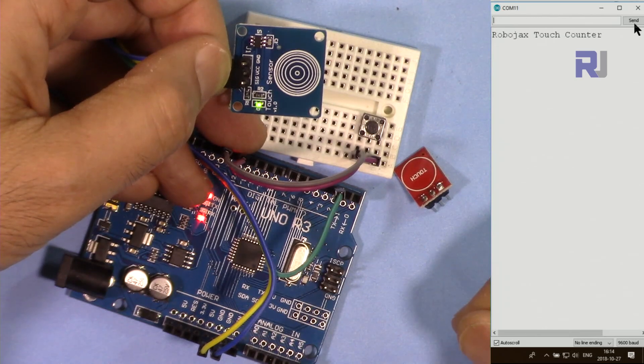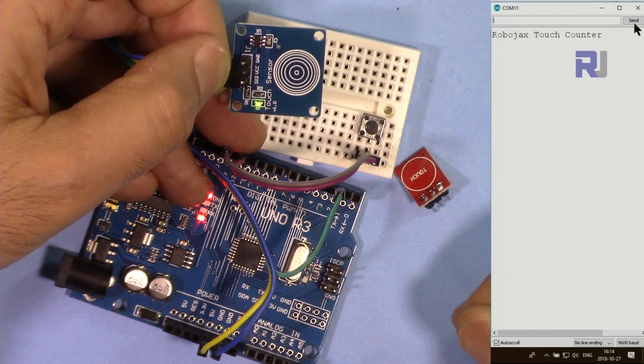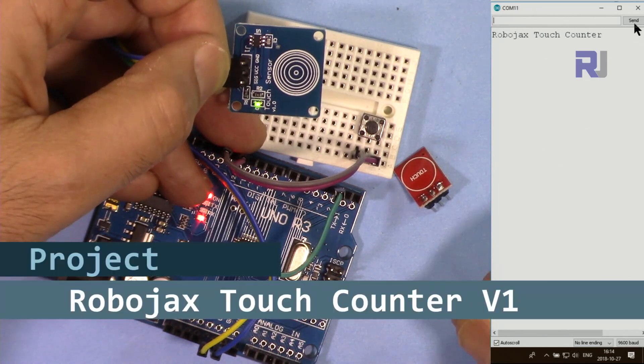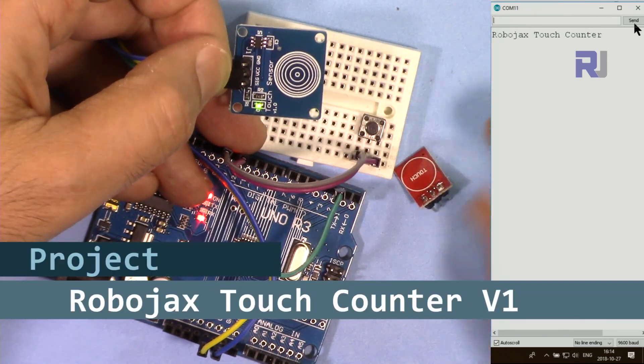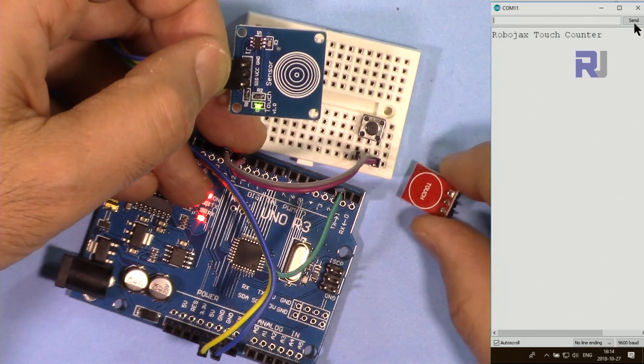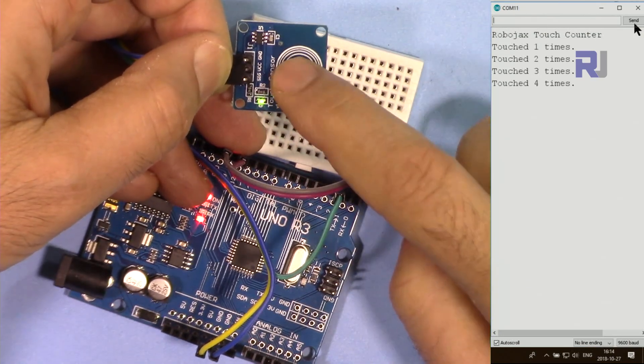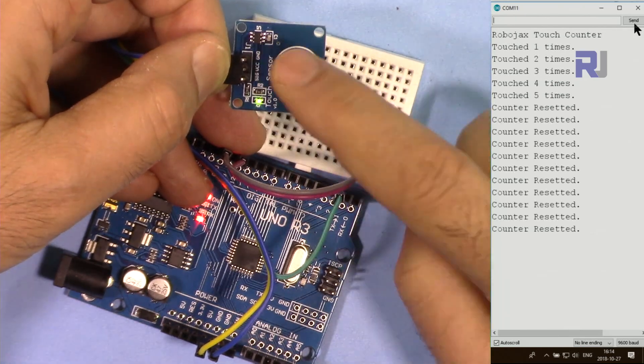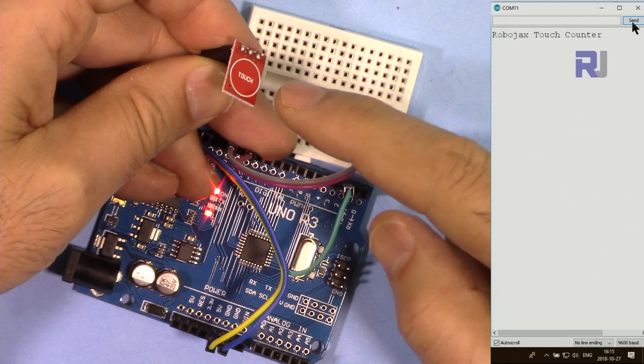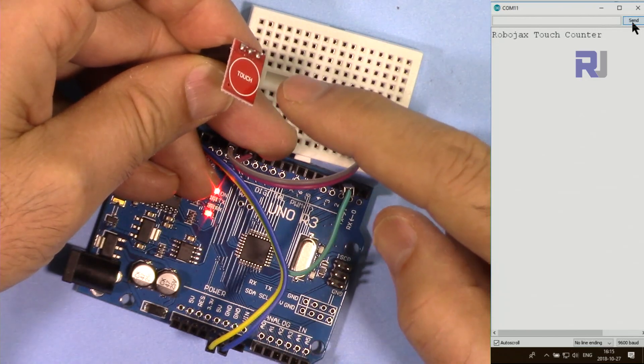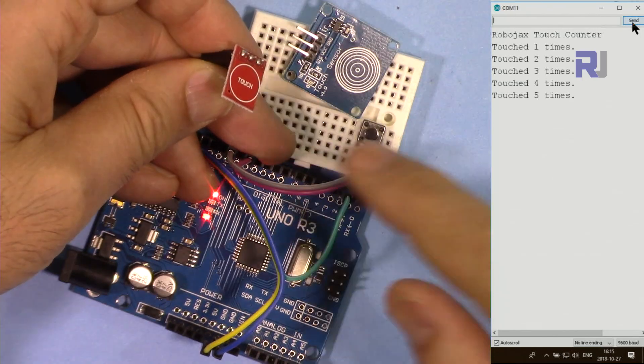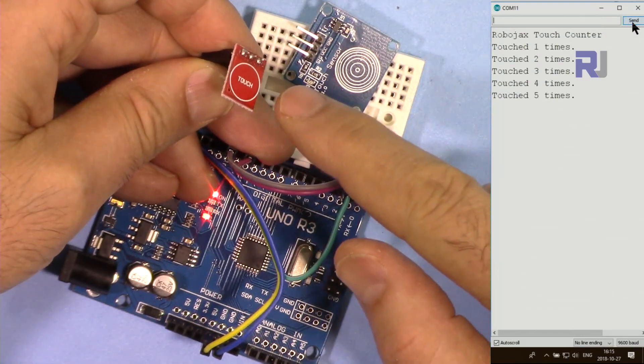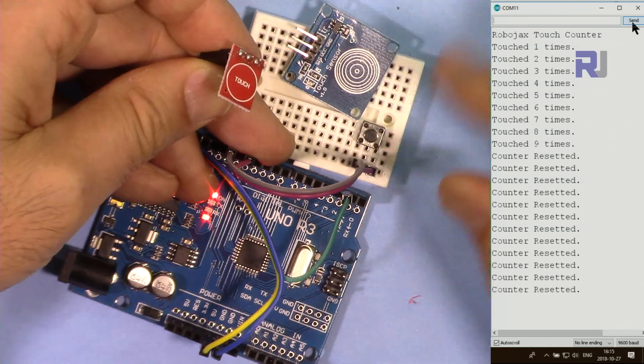Hi, welcome to an Arduino tutorial from Robojax. In this video I'm going to show you a simple touch counter using TTP223B or TTP223 modules. Every time you touch it counts, and if you want to reset it press this button. The count will be reset. The same with this red TTP223, the same with this TTP223 module.